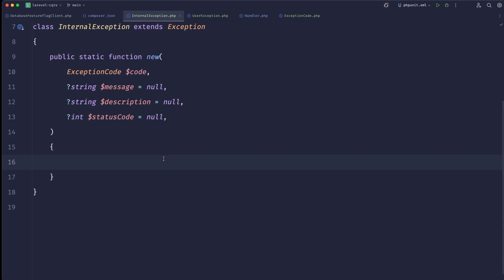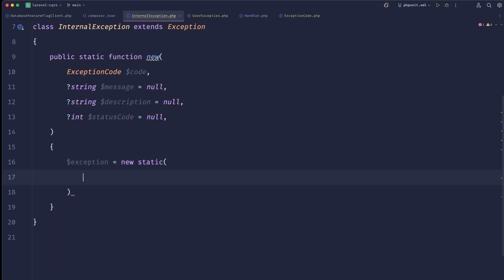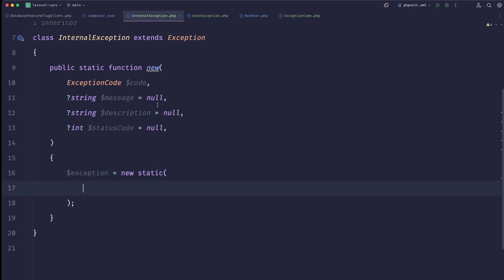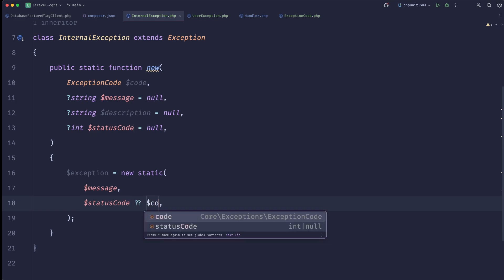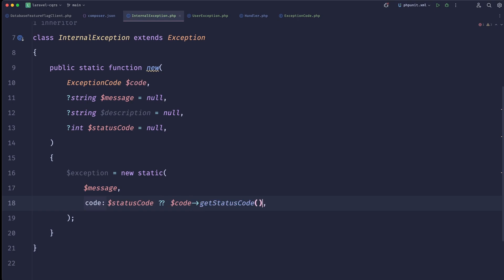Inside the new() method we do: exception = new static — because this extends the base PHP exception we need to provide the message and the status code. For the status code we can do: statusCode ?? code->getStatusCode(). We do the same for the message: code->getMessage().